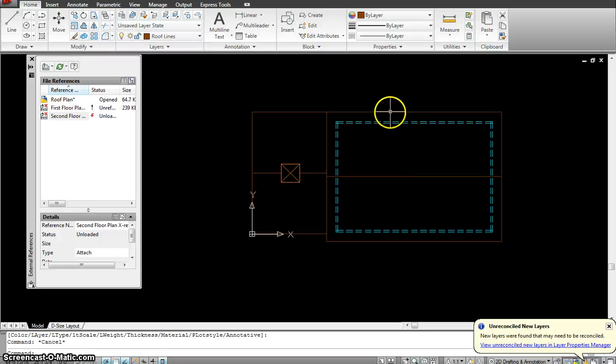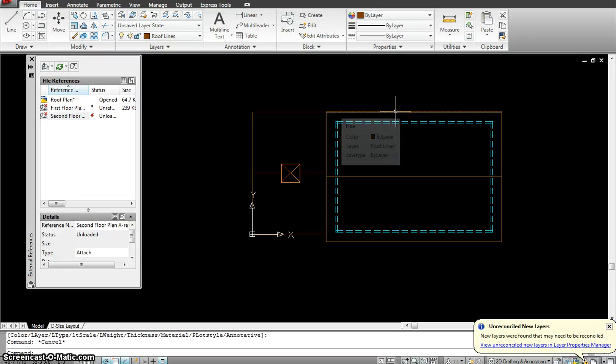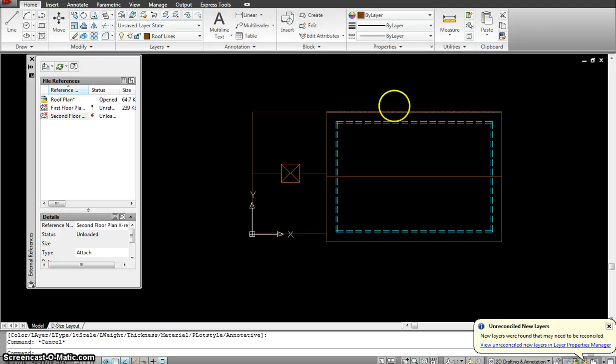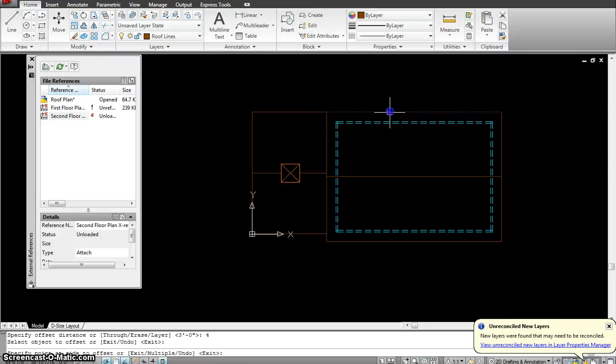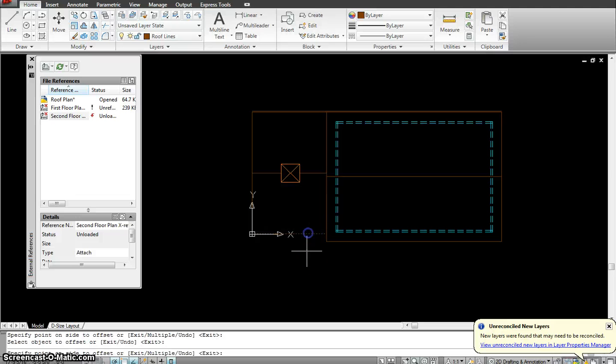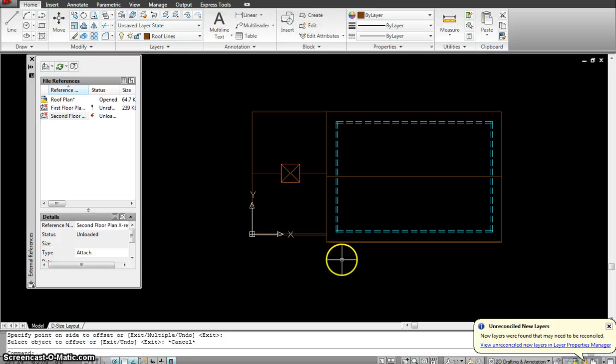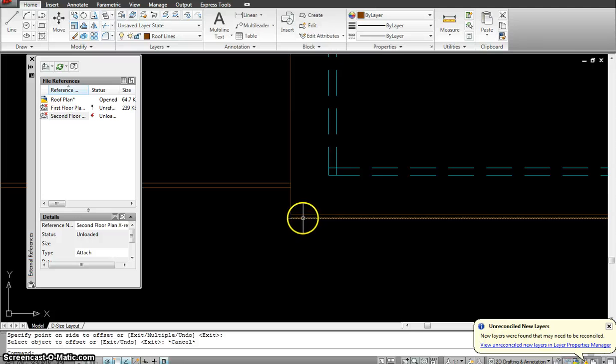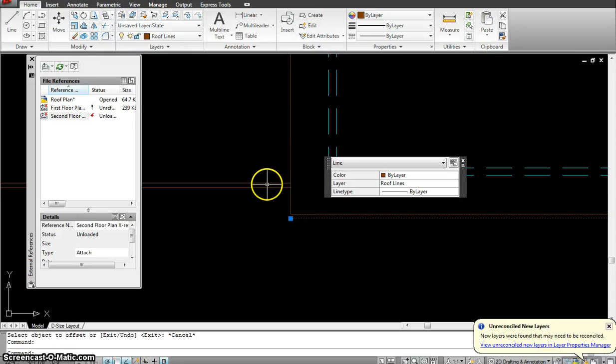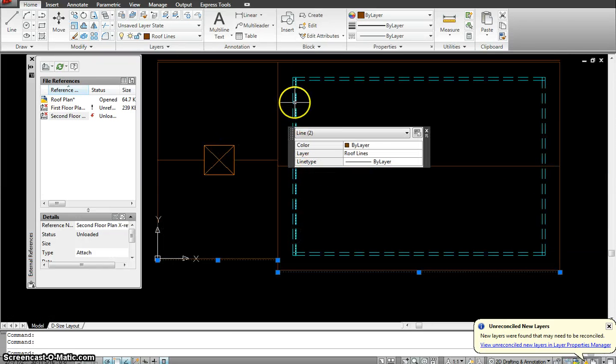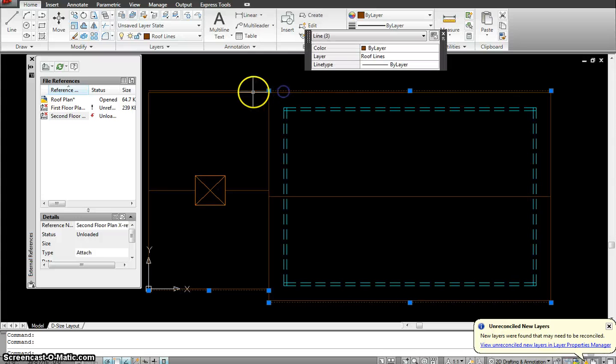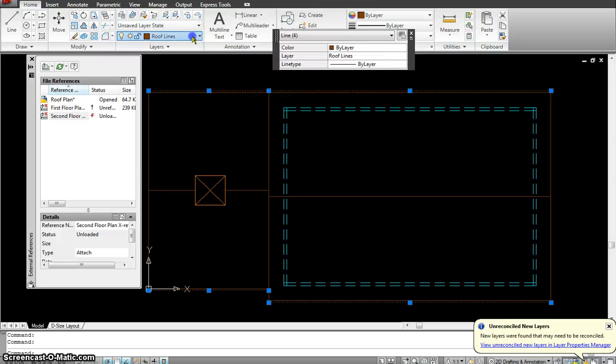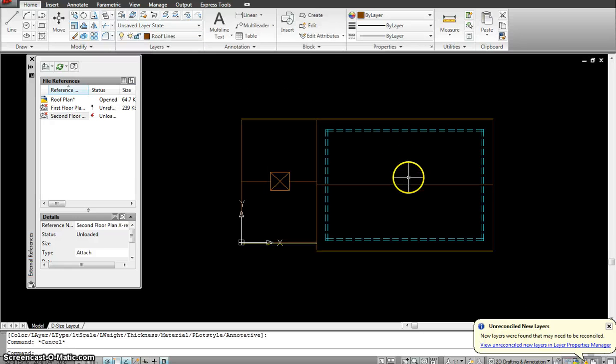Now the next thing I need to do is put in the gutters. Now the gutters are four inches. So I'm going to offset my roof in that direction four inches. Offset, enter, four, enter. And I just offset the outsides. This is where my gutter is going to go. Now I have to select this and put it onto which layer? I'll have to put it onto my gutter layer. Go to the gutter, click the gutter layer.